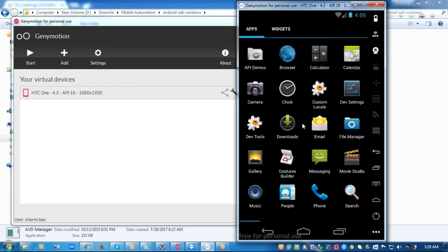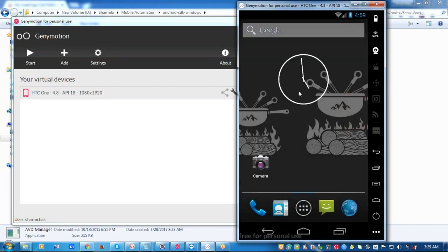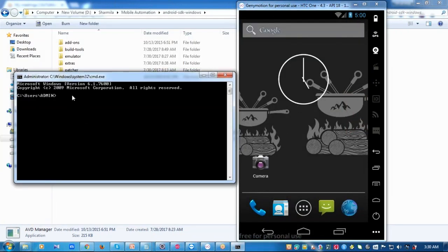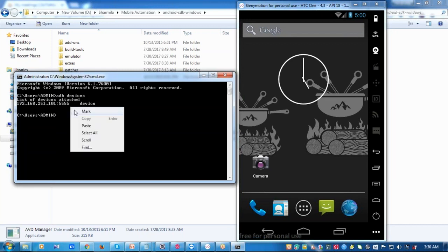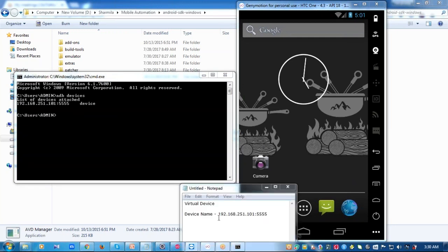The virtual device is similar to your mobile device — you'll have applications on it and whatever you do on your mobile device you can do on this virtual device as well. To confirm that my system can recognize this emulator, I type ADB devices and it lists one device attached. This is going to be the device name for the emulator — just note it down.